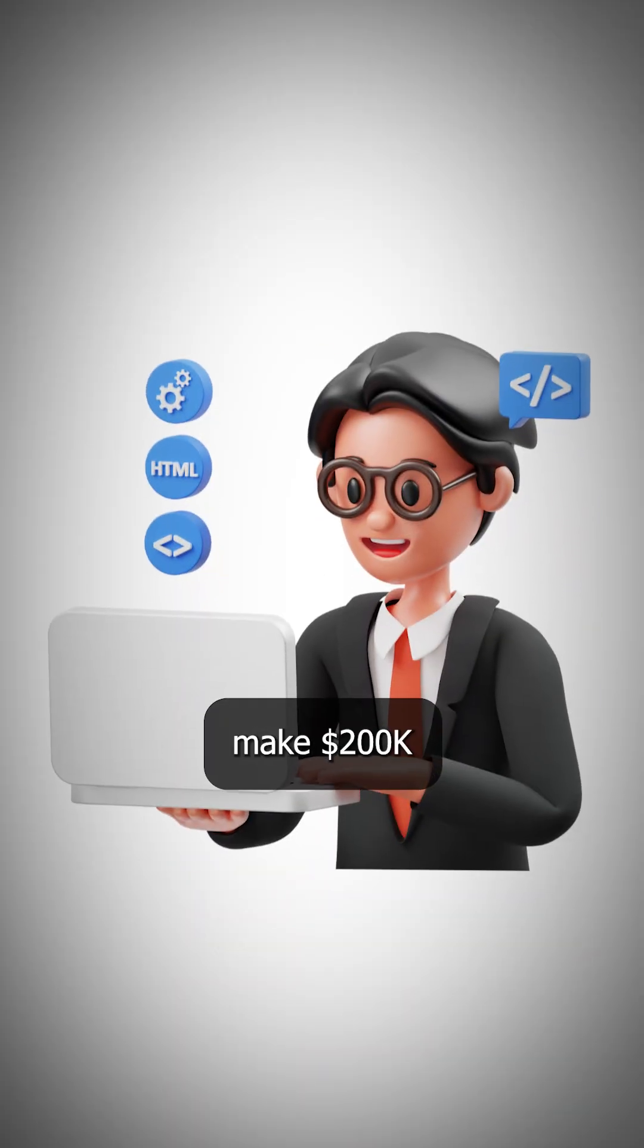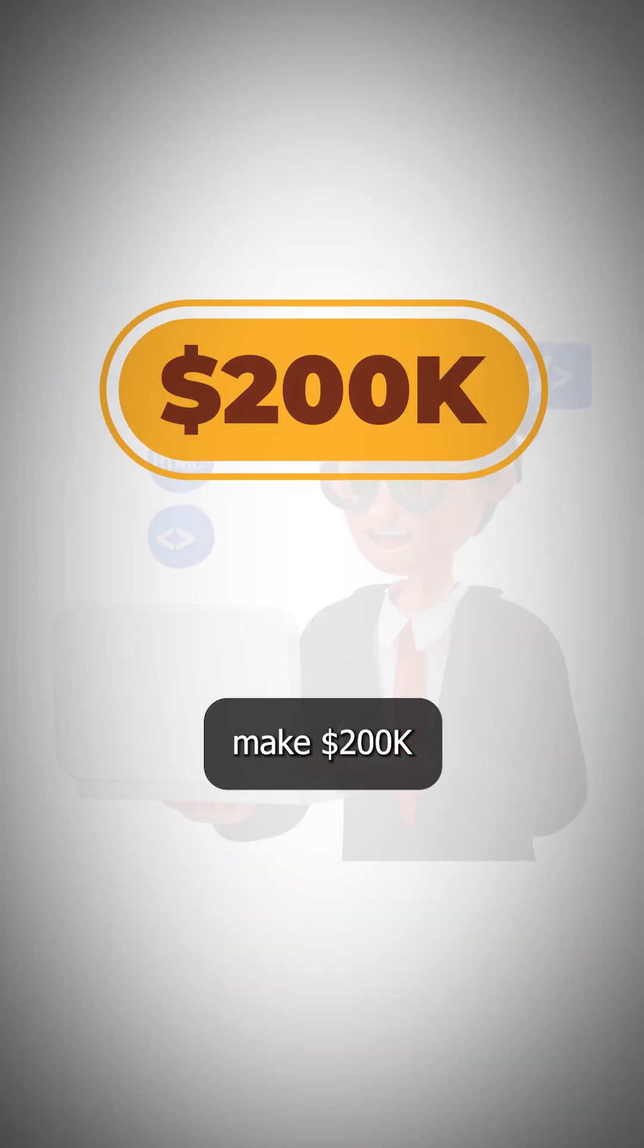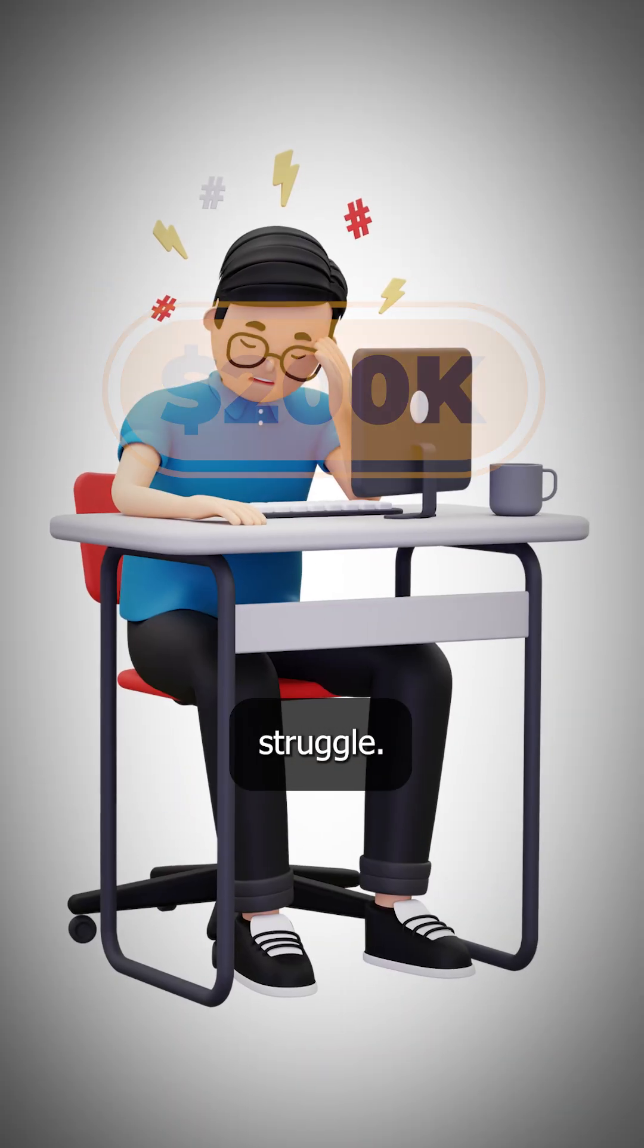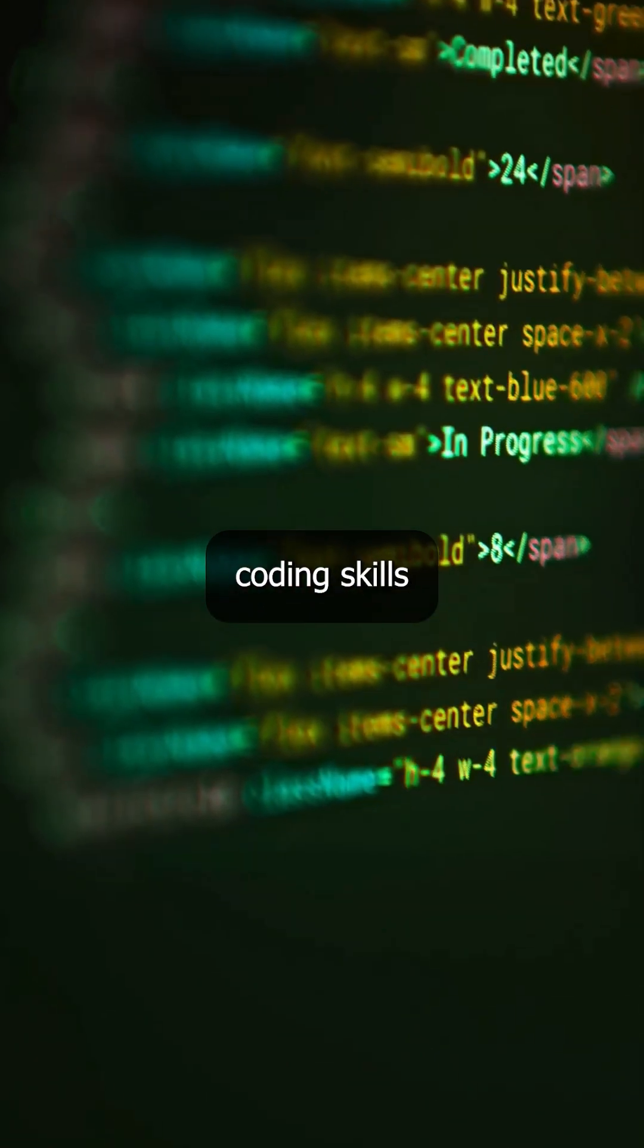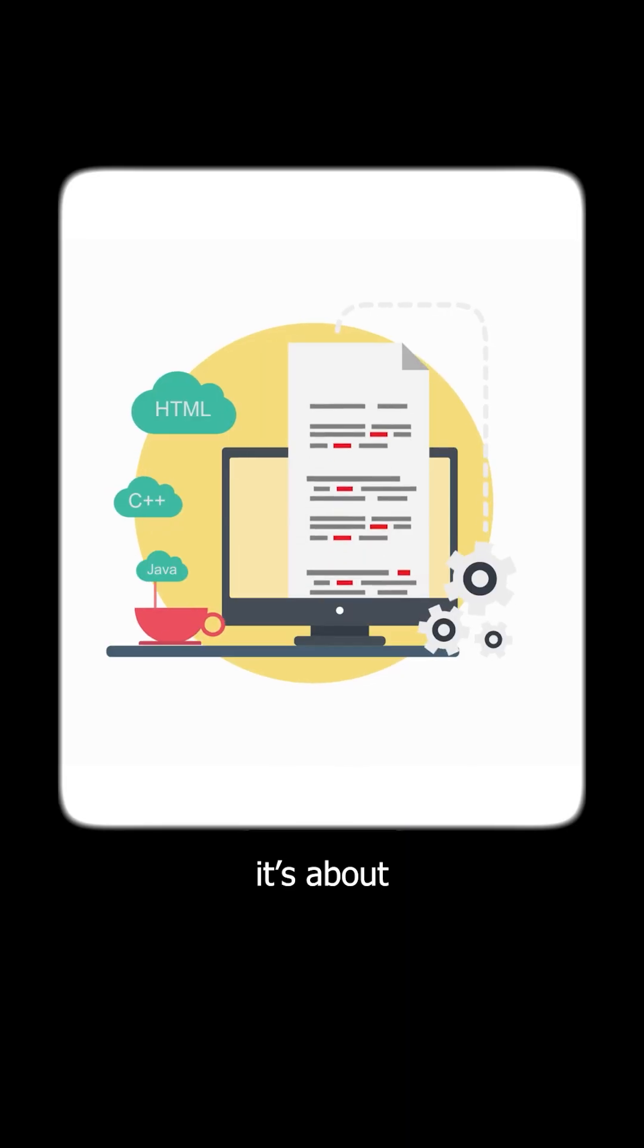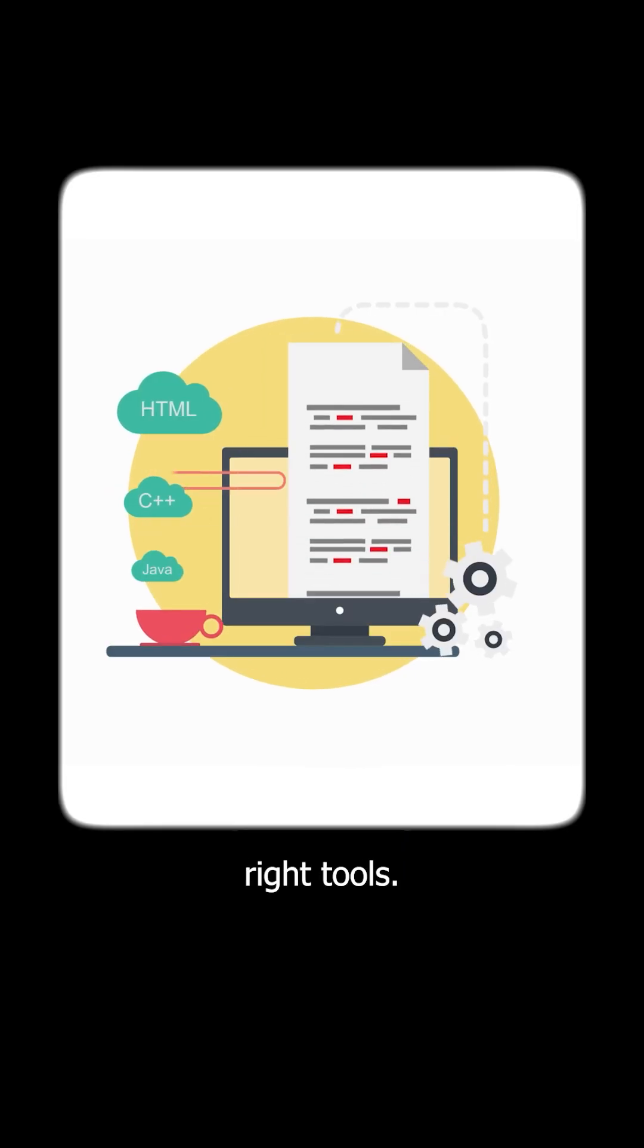So, I just discovered why some developers make $200,000 while others struggle. Turns out, it's not about coding skills, it's about having the right tools.